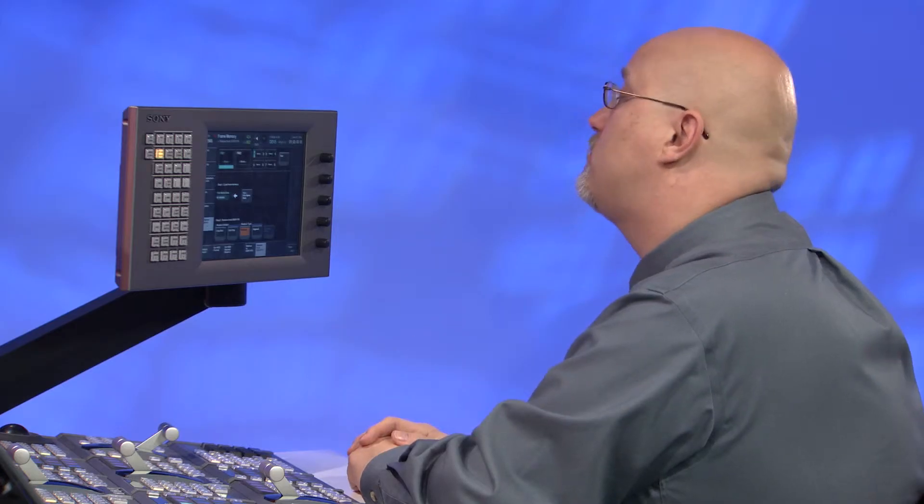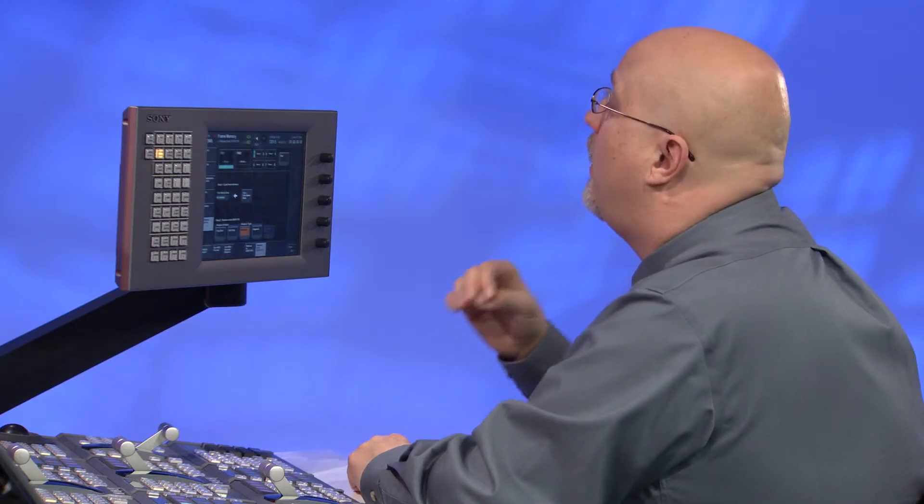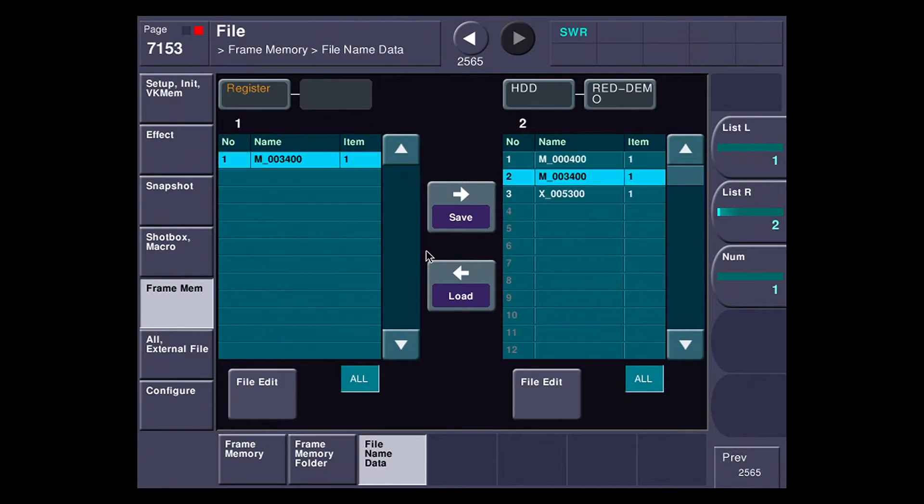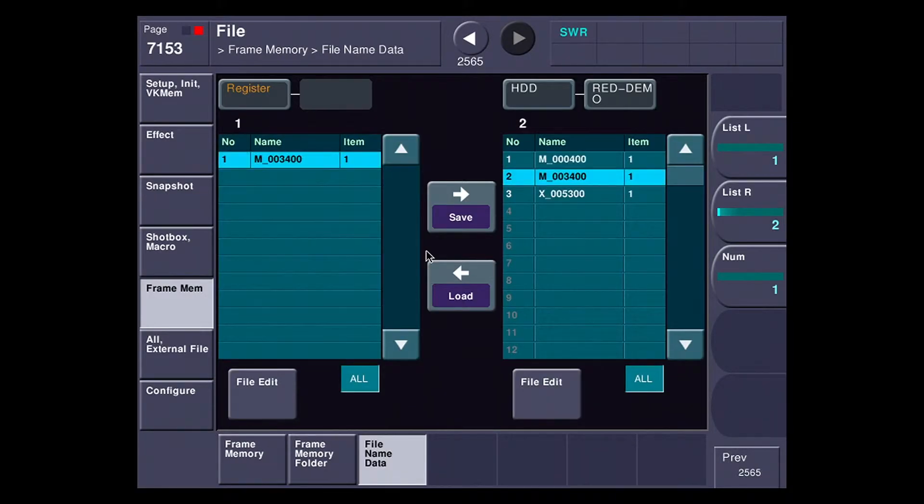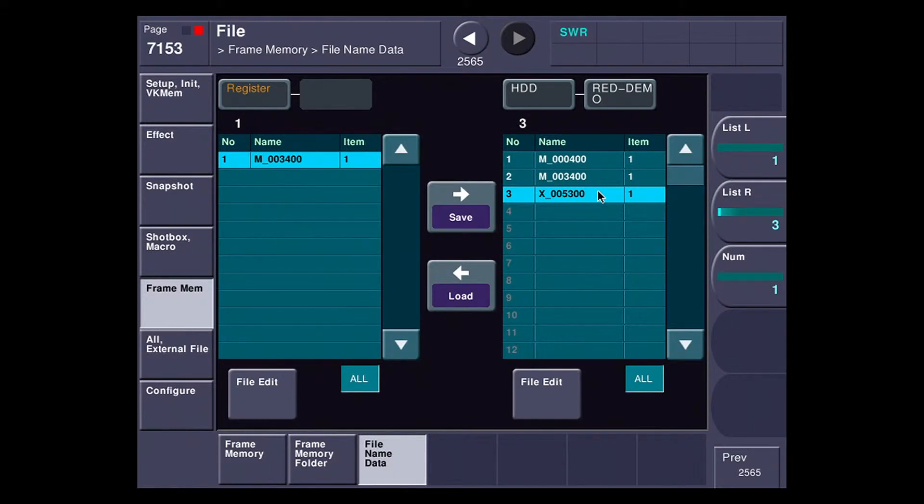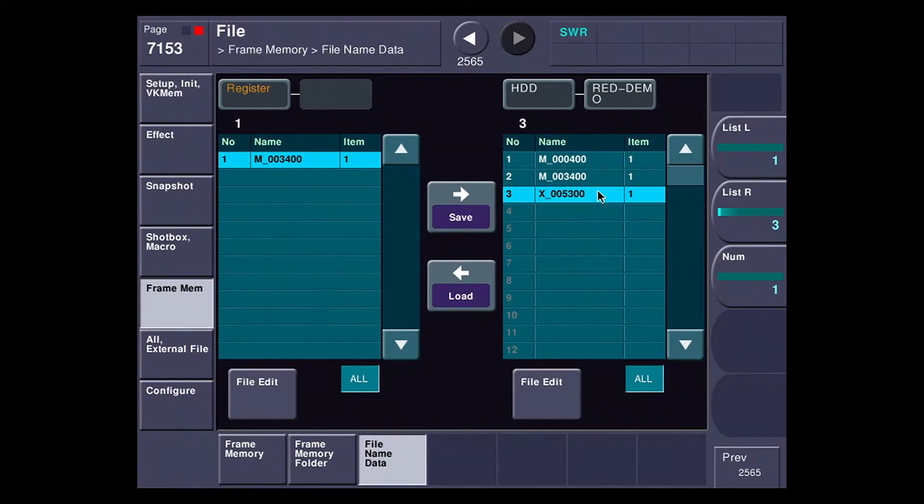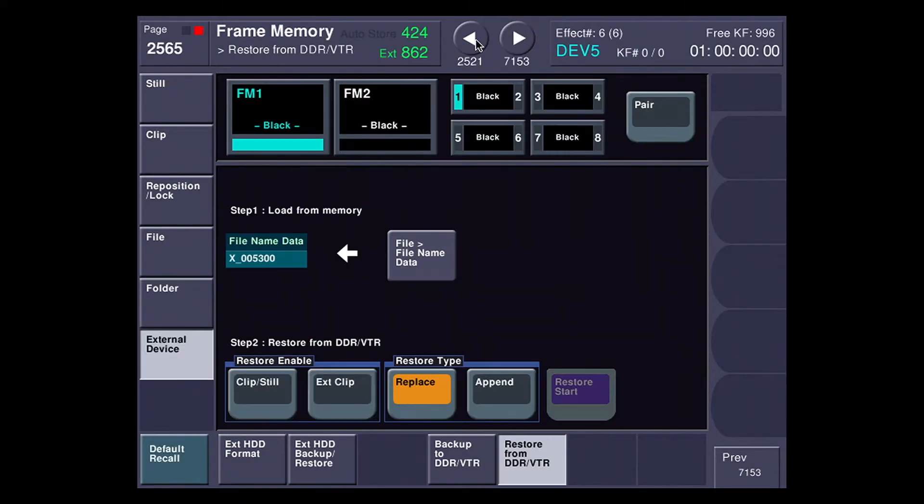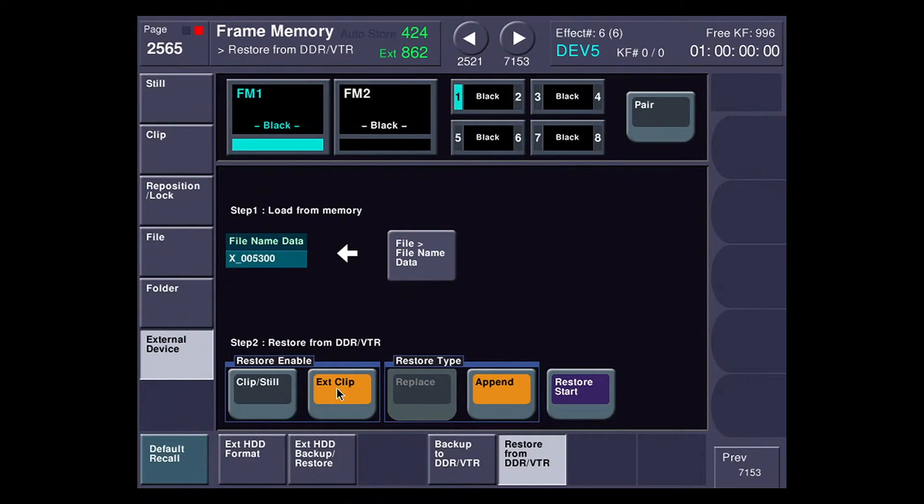Now there's one more thing to restore because I also backed up what's called the extended partition. In this case I'm going to hit file name data again. This time I'm going to go for block number 3. I put the time code of 53 seconds. I also put a little X in front of it so that I know if I'm looking through this that that's really for an extended clip. So I'm going to load it. And I'm going to go back. And in this case I'm going to select restore enable of extended clip.